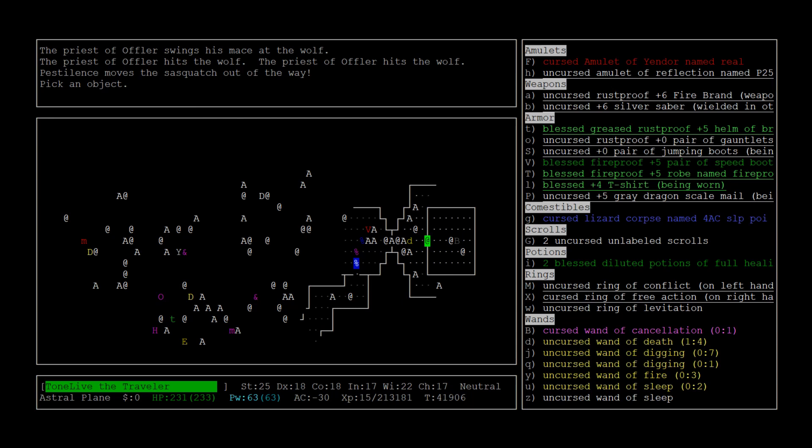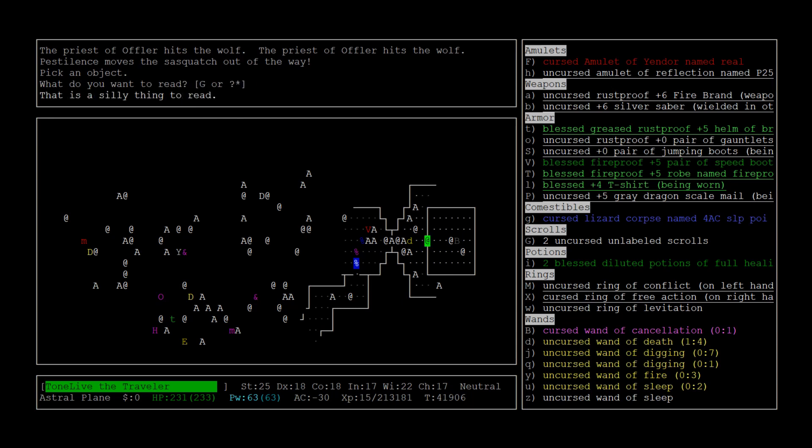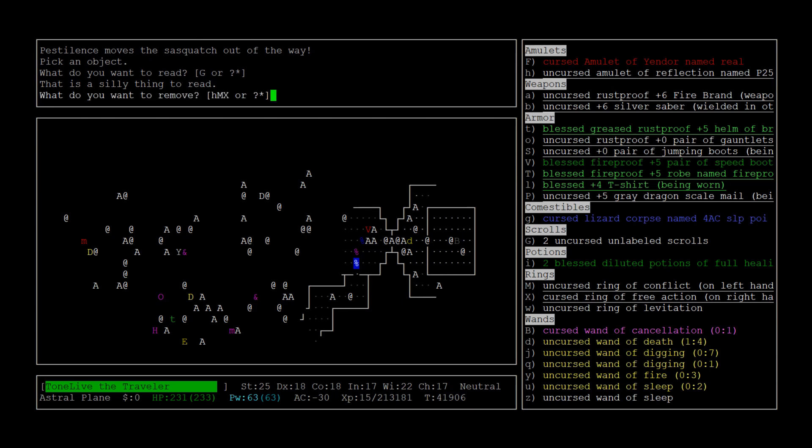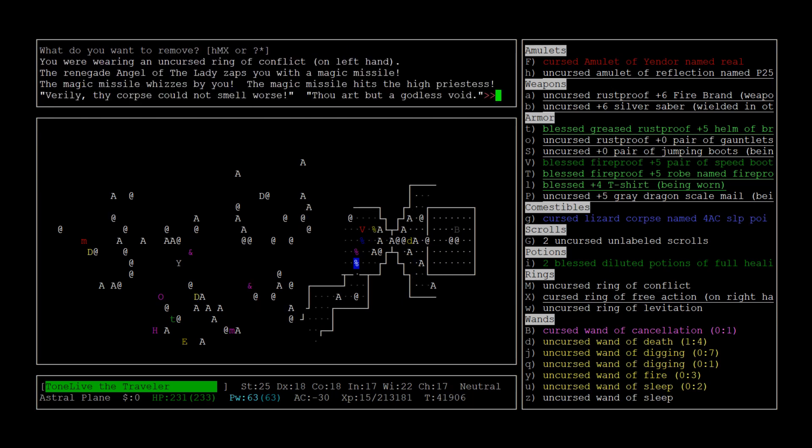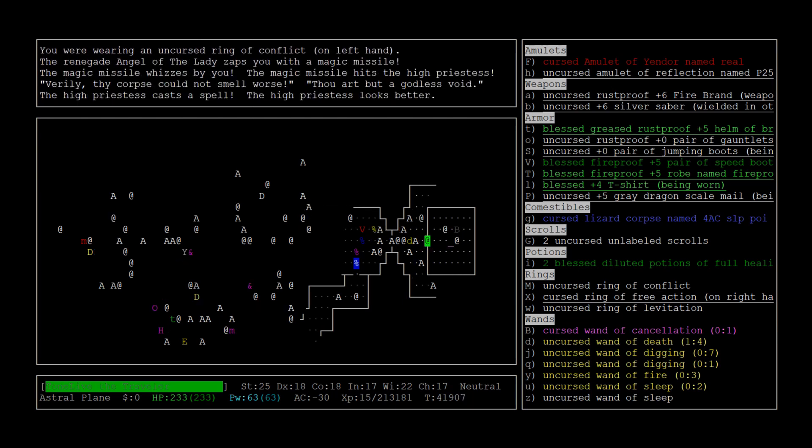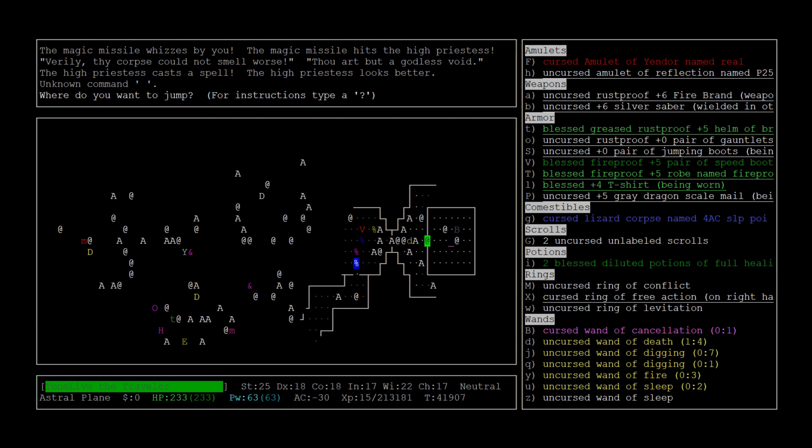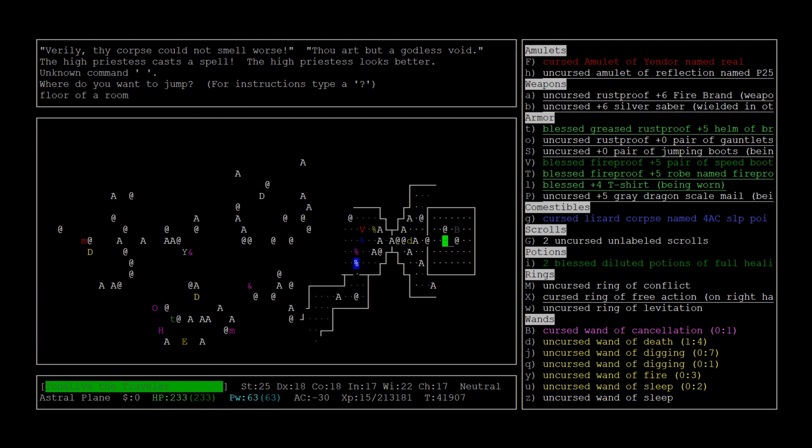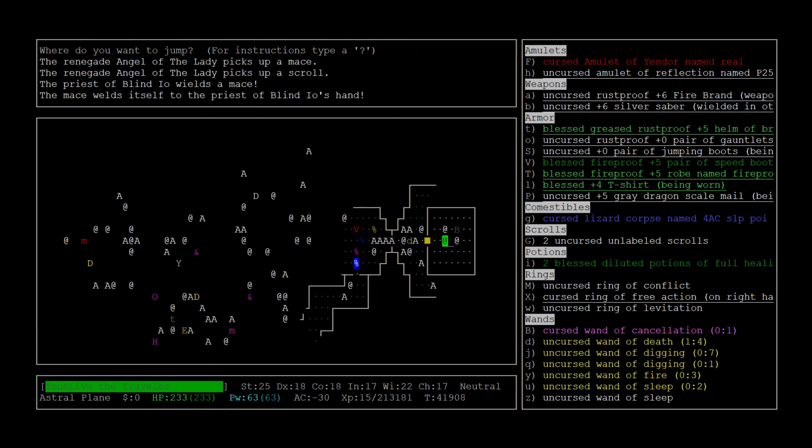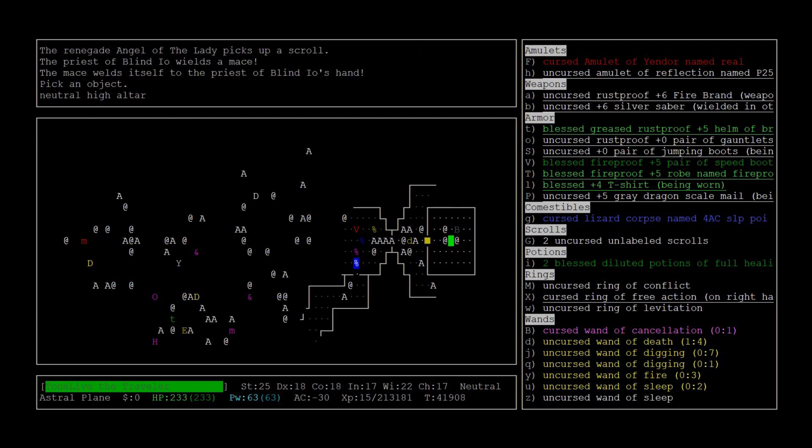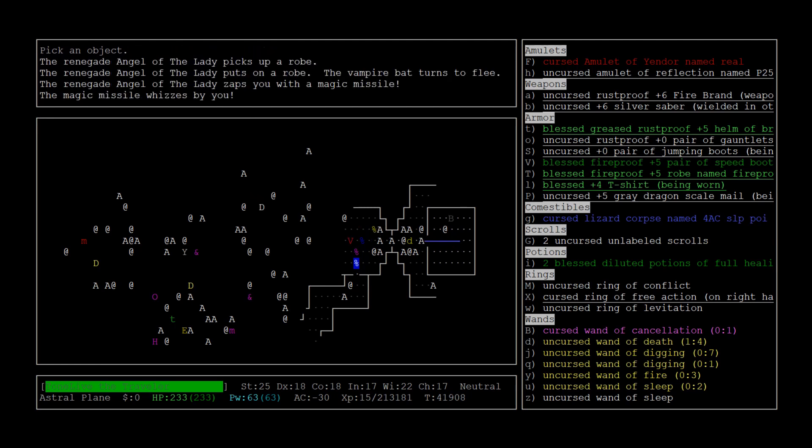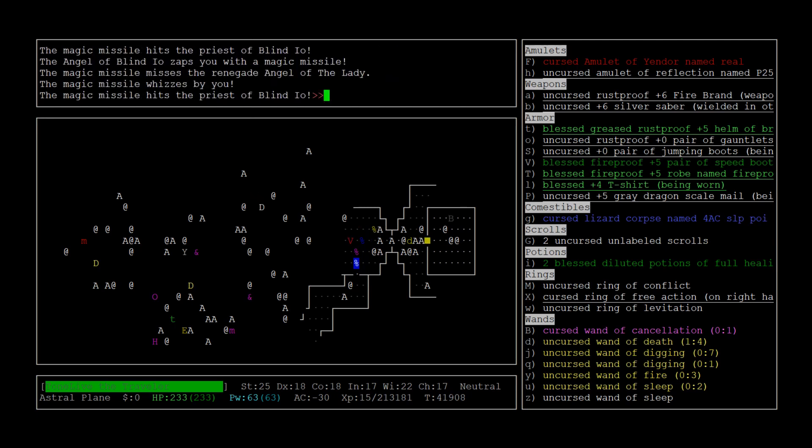I'm keeping a light eye on the message log to see if we get any clues on what altar this is. I haven't seen anything yet. I am going to remove conflict because my next move is going to put us adjacent to the priest. Let's jump next to the high altar. Neutral.